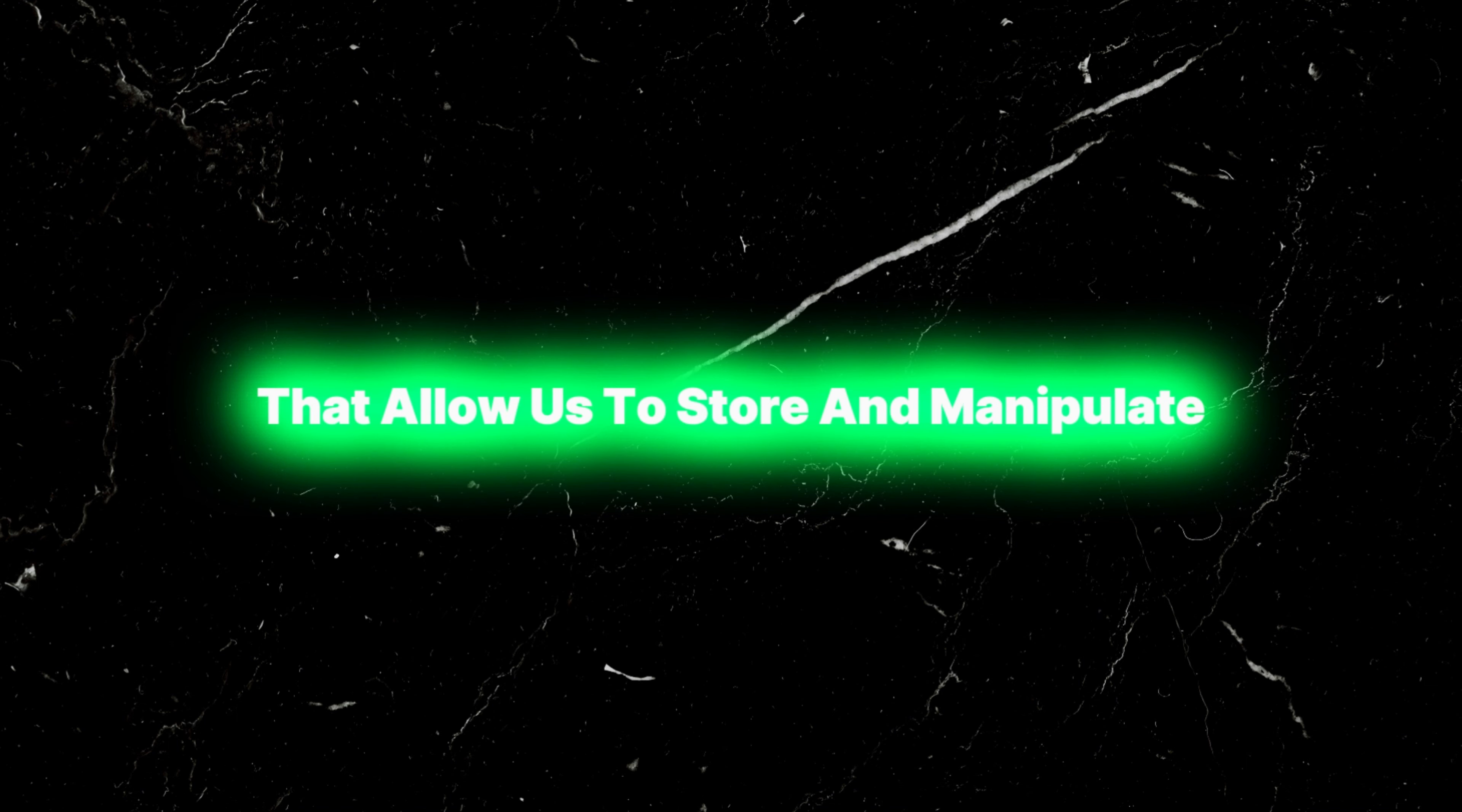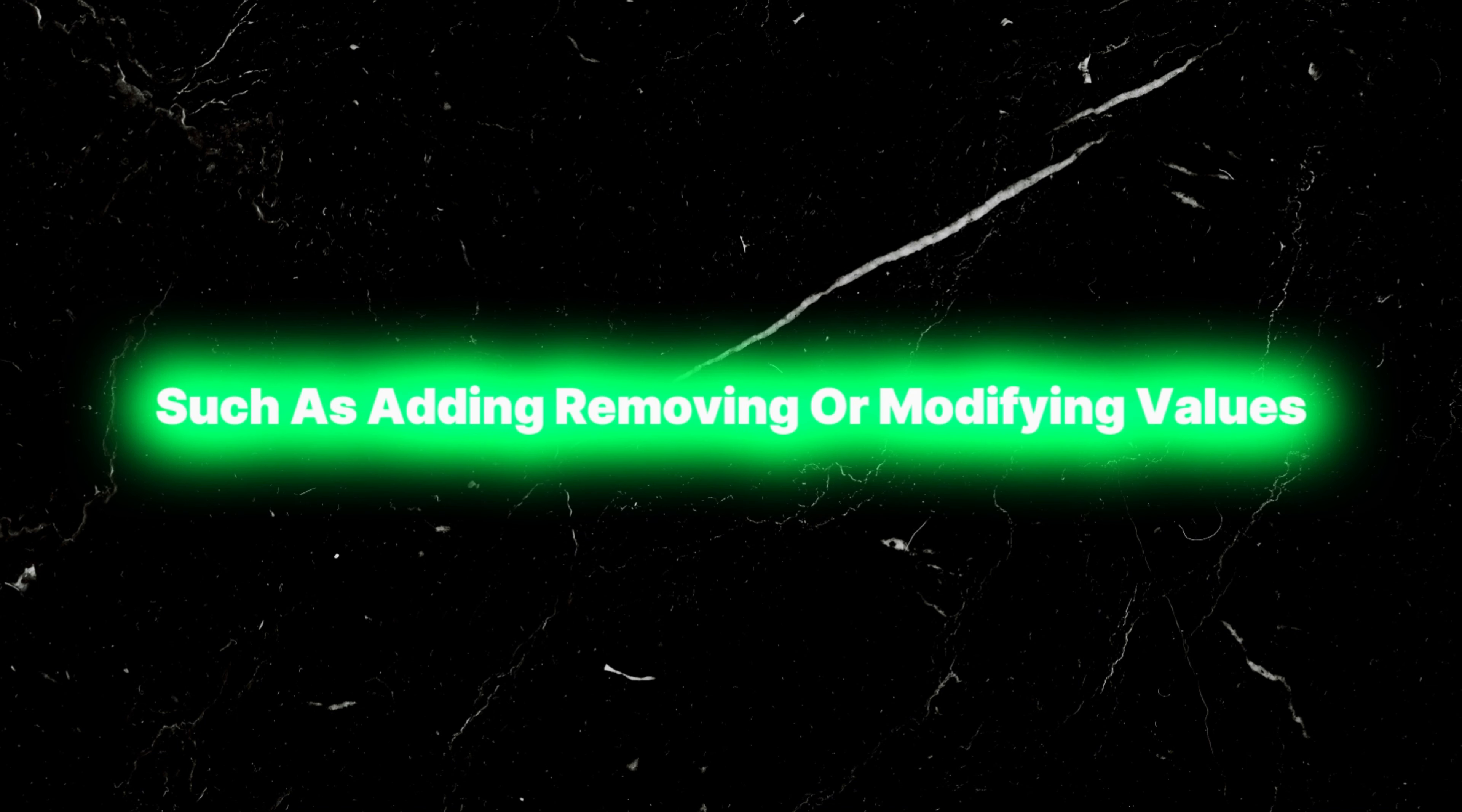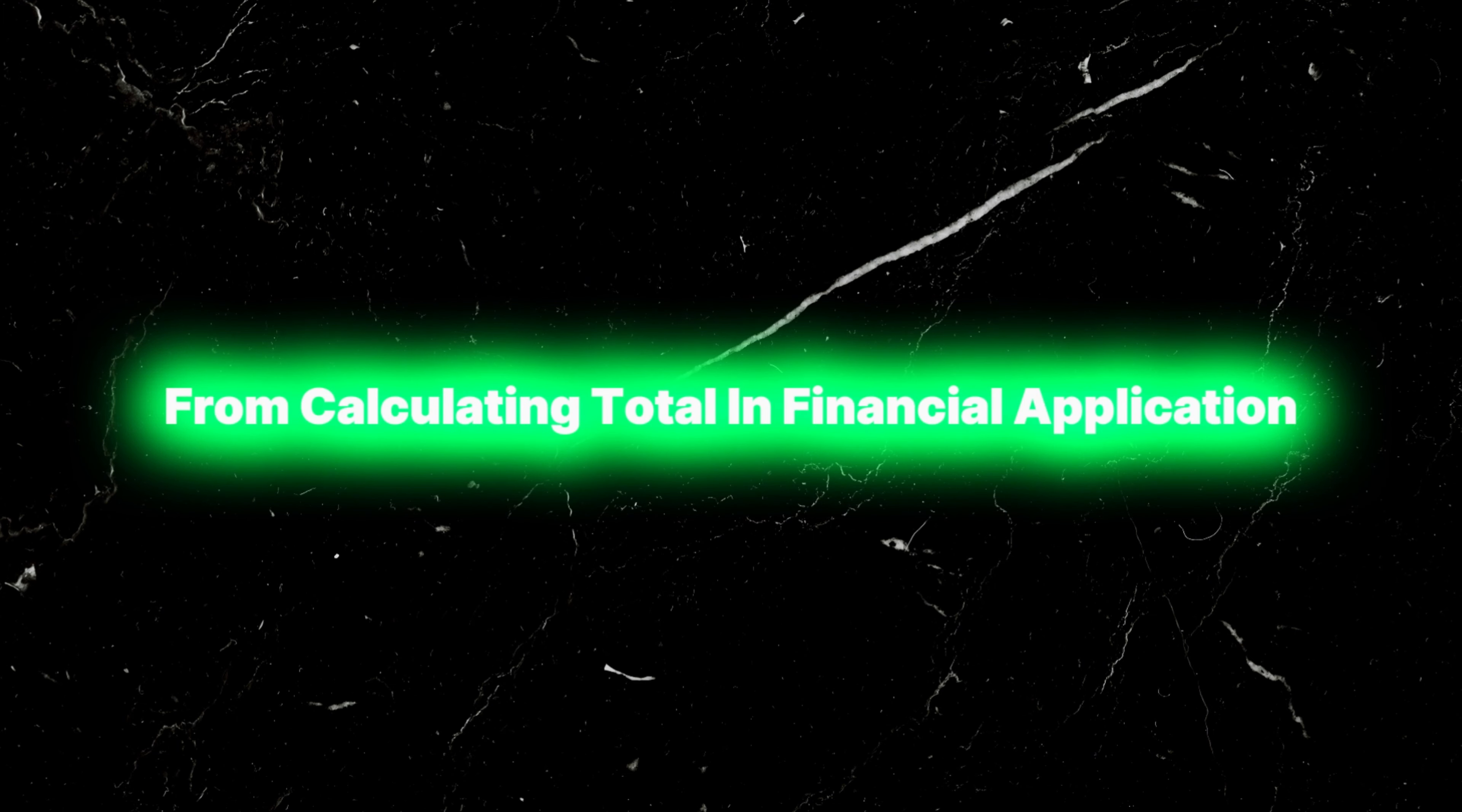Knowing how to work with arrays efficiently is essential for any JavaScript developer. So what is meant by array manipulation? Array manipulation involves performing operations on the elements of an array such as adding, removing, or modifying values.